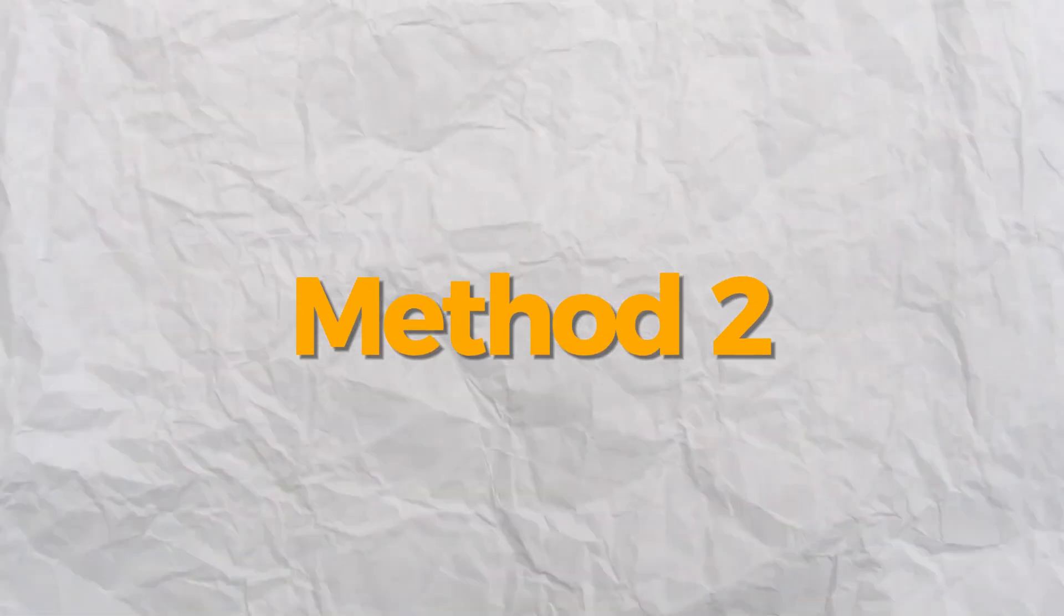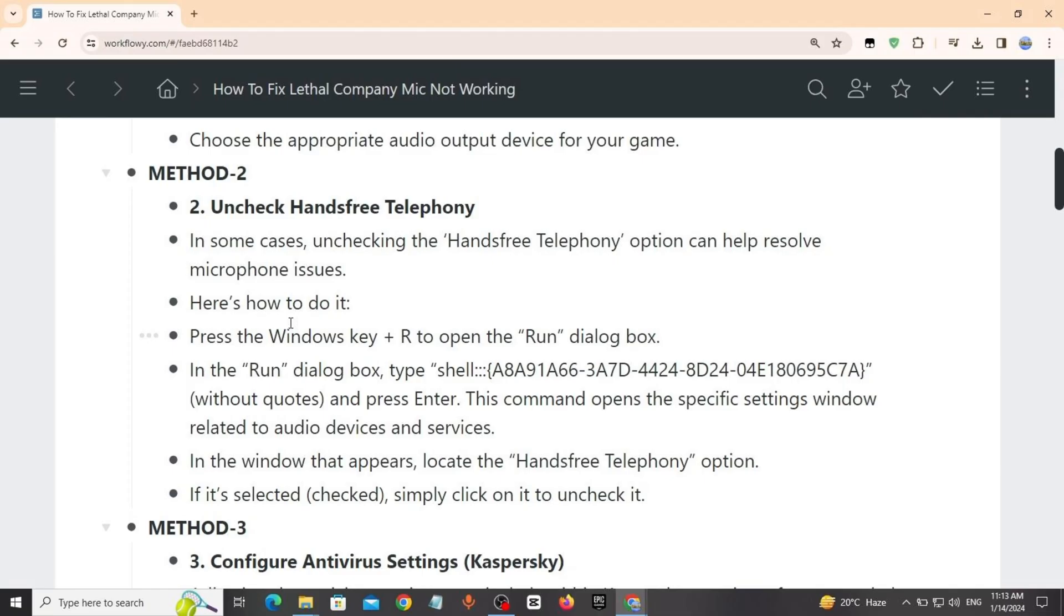Method 2: Uncheck hands-free telephony. In some cases, unchecking the hands-free telephony option can help resolve microphone issues. Here's how to do it.